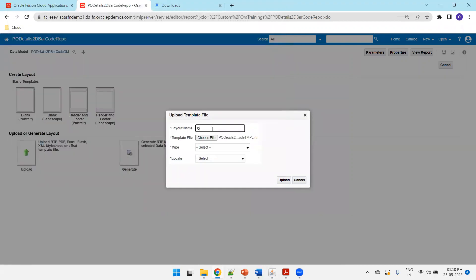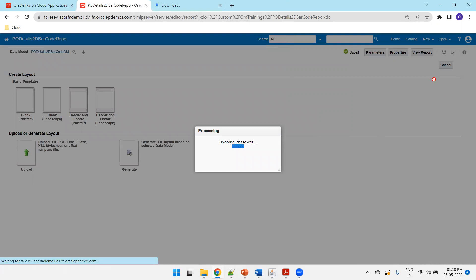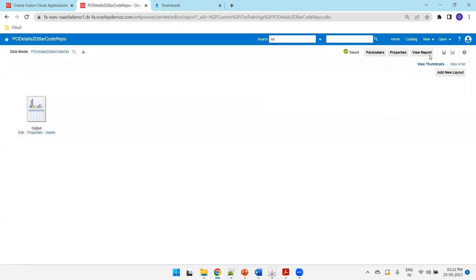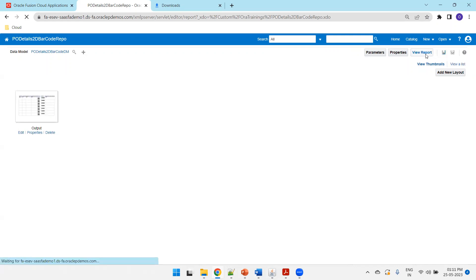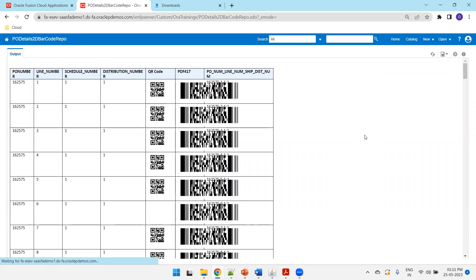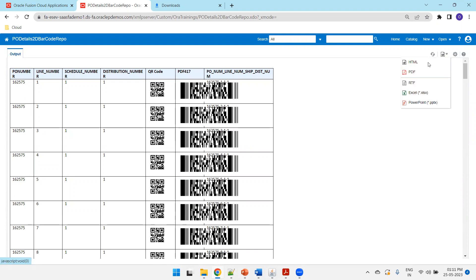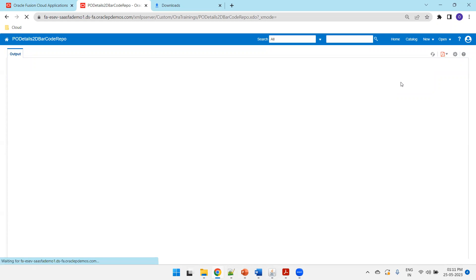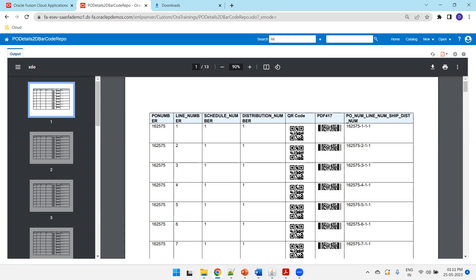Upload the RTF template, set the output to English, then click View Report. In HTML output it may not fit properly, but downloading as PDF shows it working correctly — the width fits automatically. You can adjust the width as needed. This concludes the session on Oracle BIP QR code and PDF 417 2D barcode functionality.